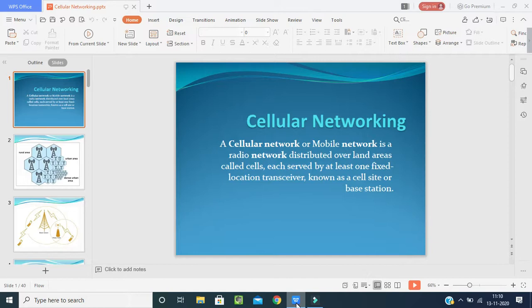We have discussed networking in the last class in the third unit as well. Once again, a small explanation: what do you mean by cellular networking? Cellular networking is also called mobile networking — it is a radio network distributed over land areas called cells.